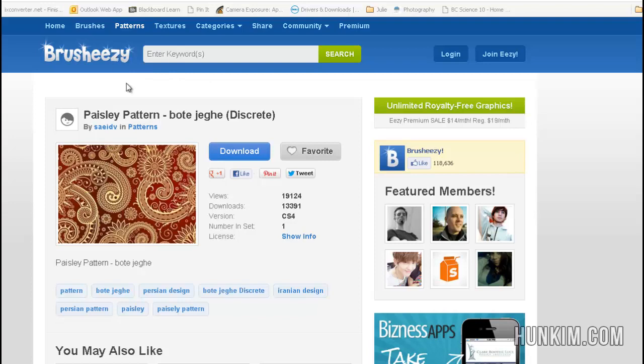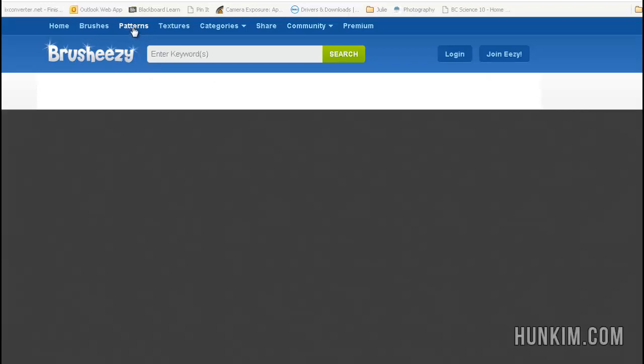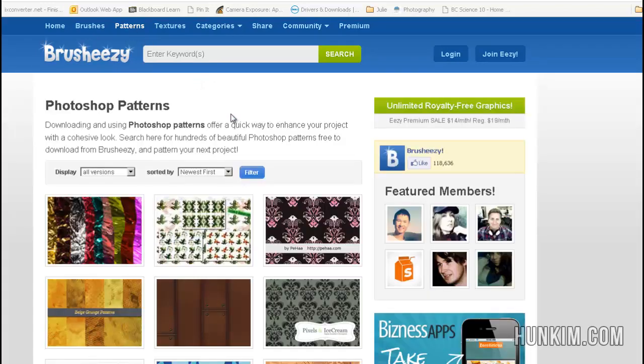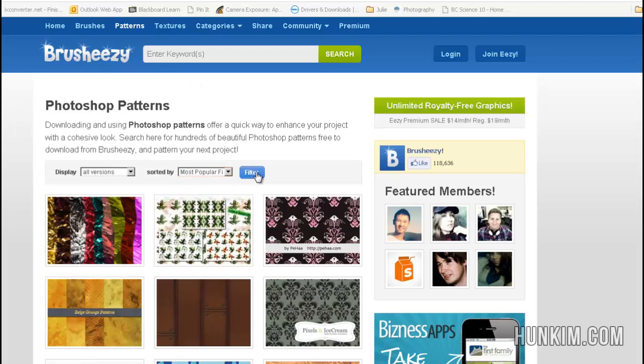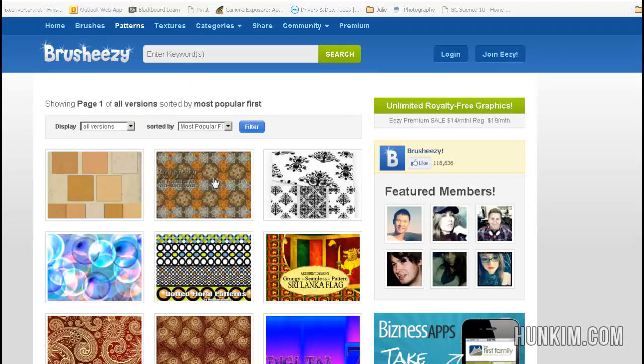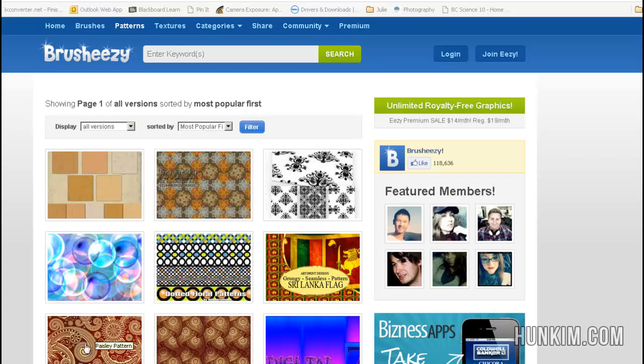You can even search. If I click on Patterns, you can search based on what's popular, usually a safe bet. I'm going to download this Paisley pattern in this corner here.